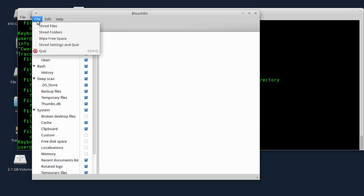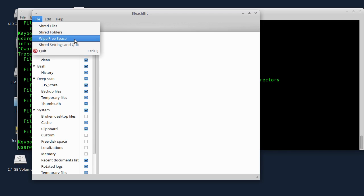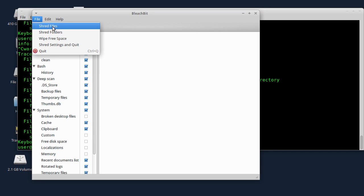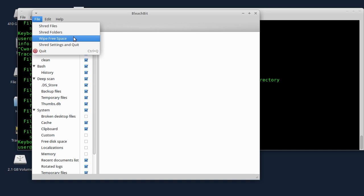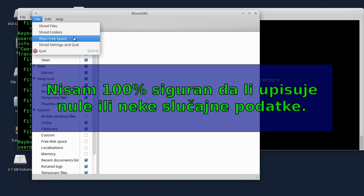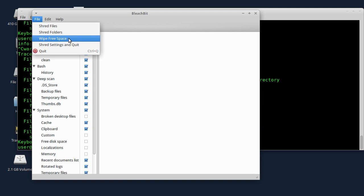Ovdje u File meniju imate opciju Shred Files, Shred Folders i Wipe Free Space. Shred Files upiše neke podatke preko postojećih failova i obriše ih. Shred Folders isto to radi sa folderima, dakle uništi i failove u folderima, a Wipe Free Space upisuje nule u slobodan prostor na hard disku ili flashu.